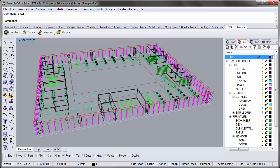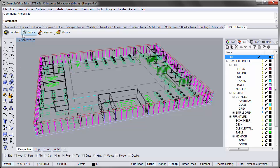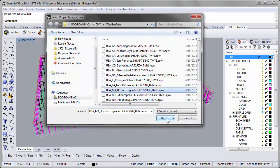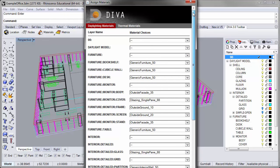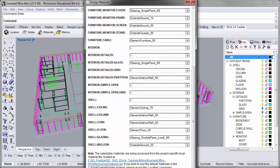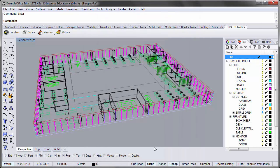For this tutorial, we're using a Rhino file called the example office. It's similar to the file used in previous tutorials — a typical office floor with a core and perimeter, about 48 meters long by 39 meters wide, but with more detail: furniture, interior partitions, and curtain wall mullions. The file is already set up for a DIVA simulation, with a climate file set to Boston and radiance materials assigned to the objects.